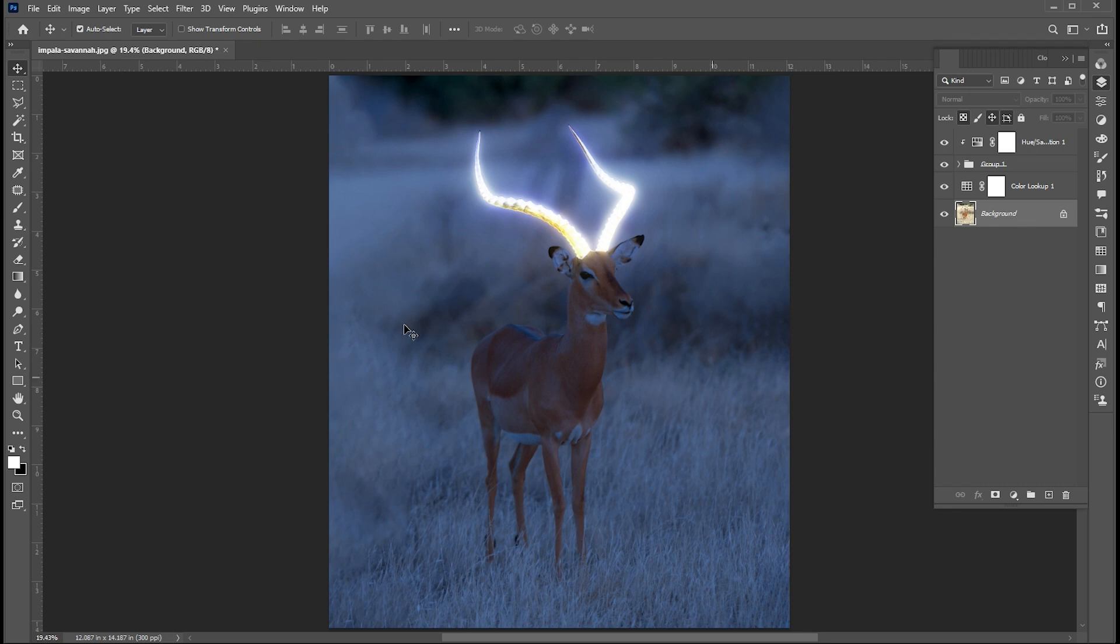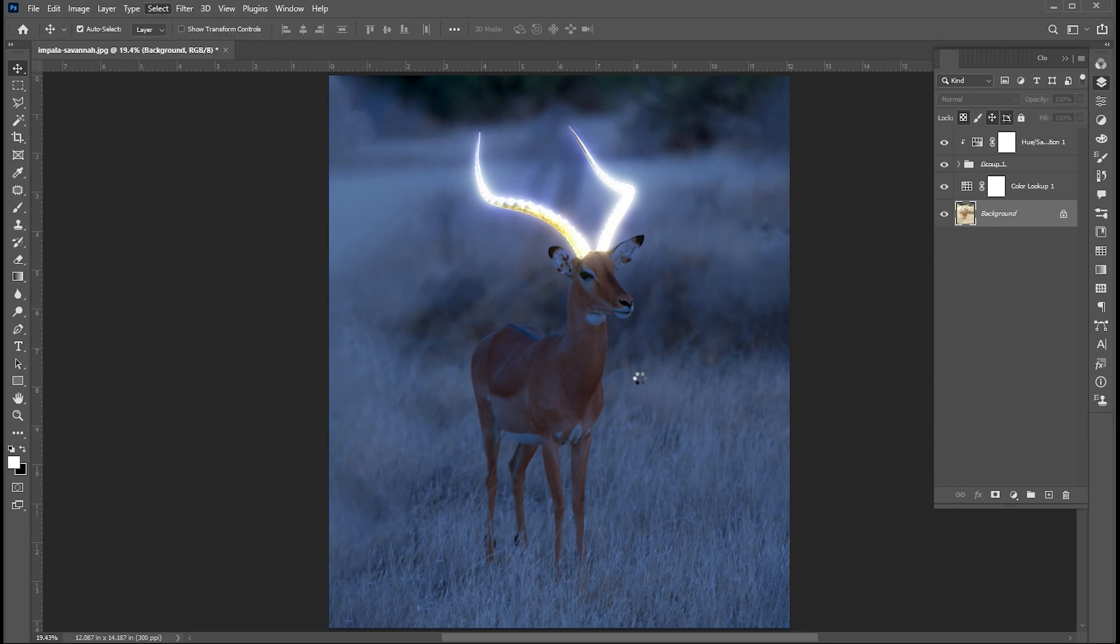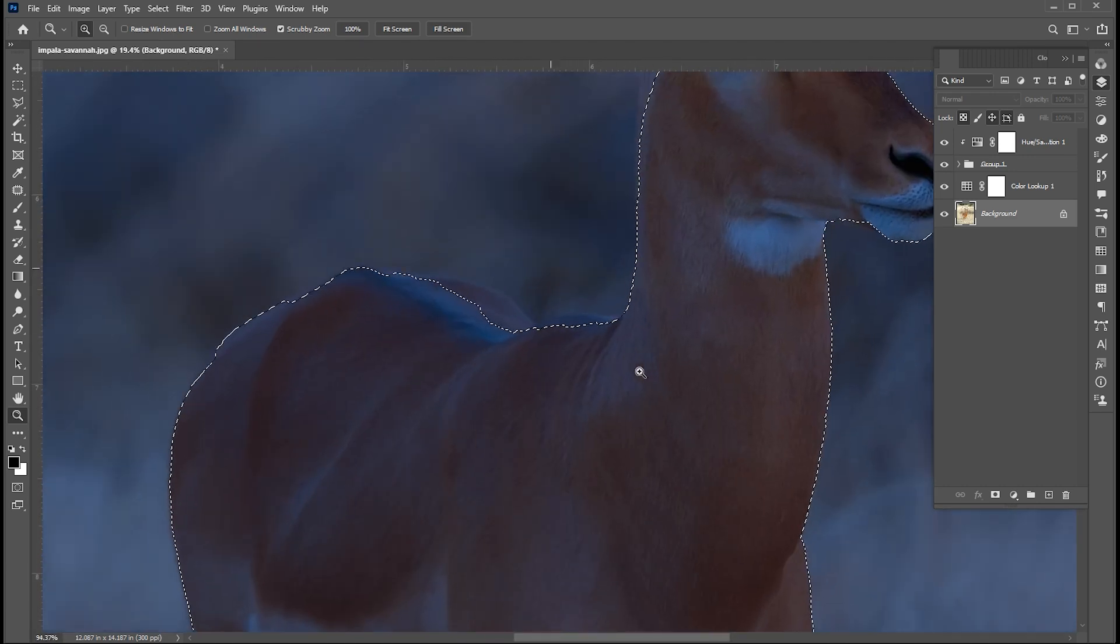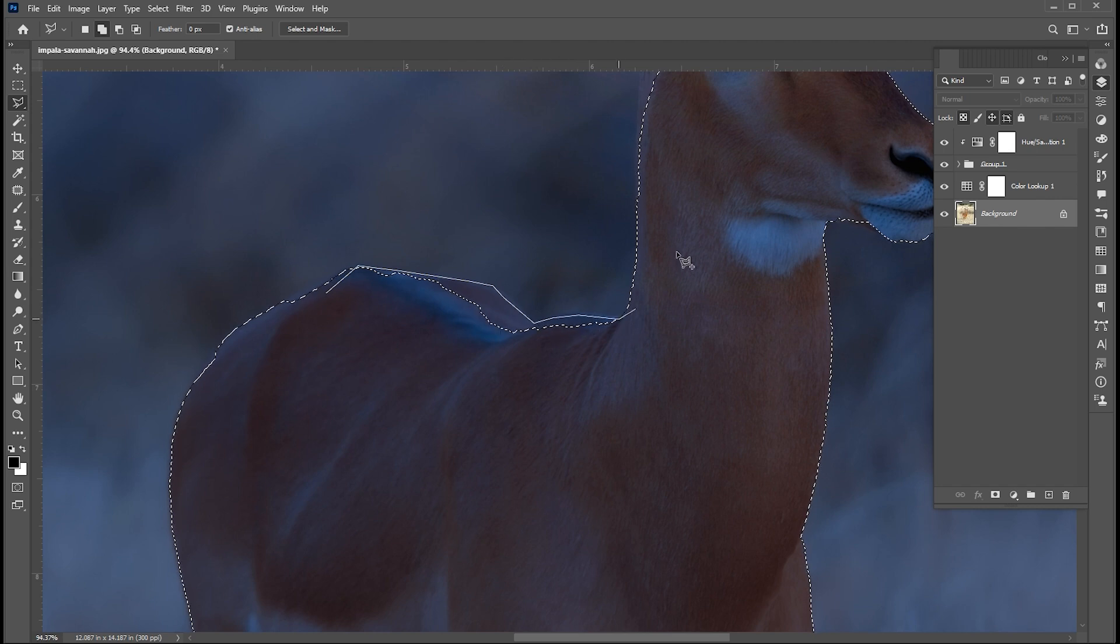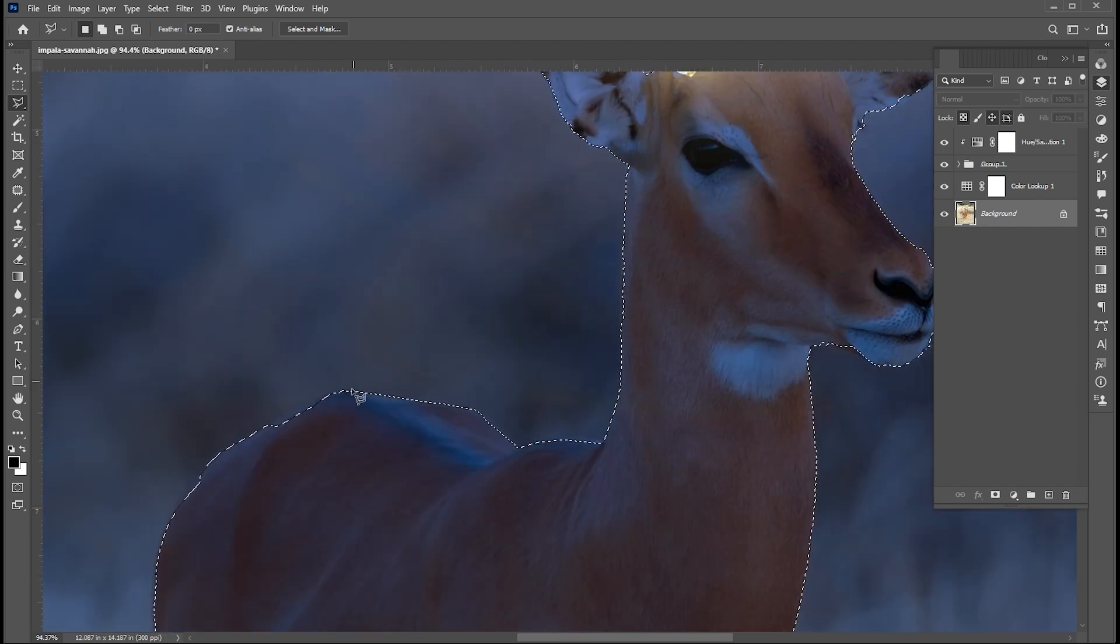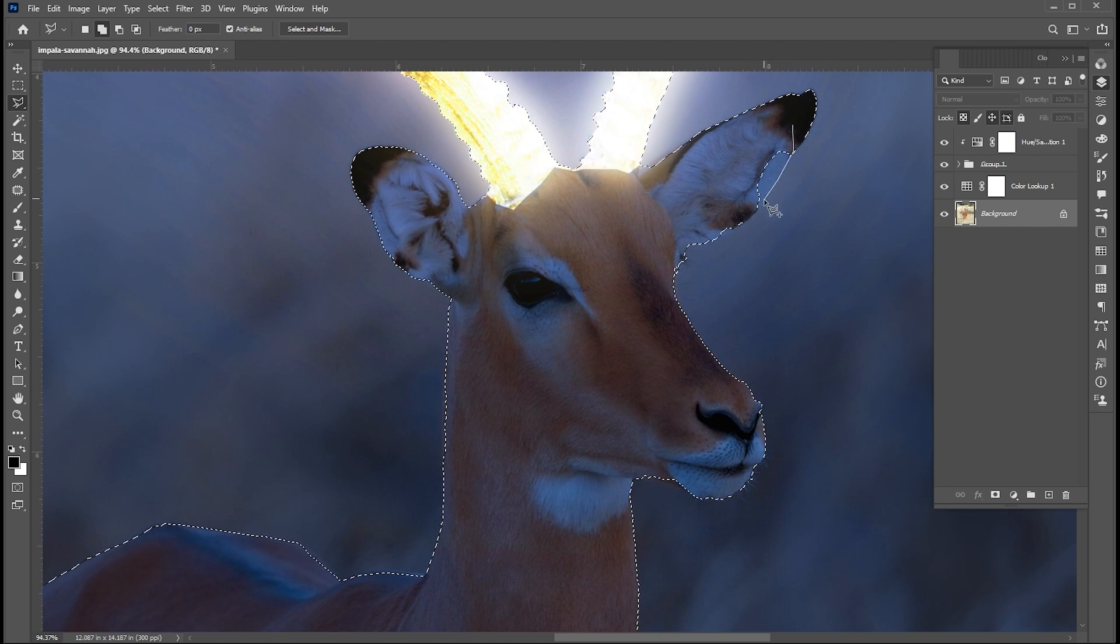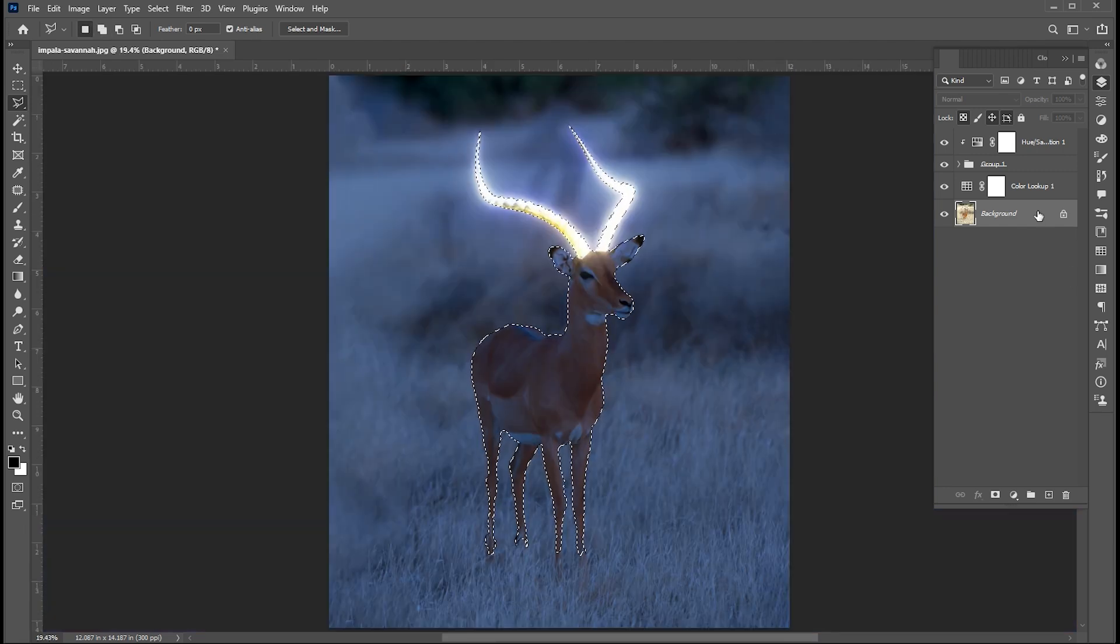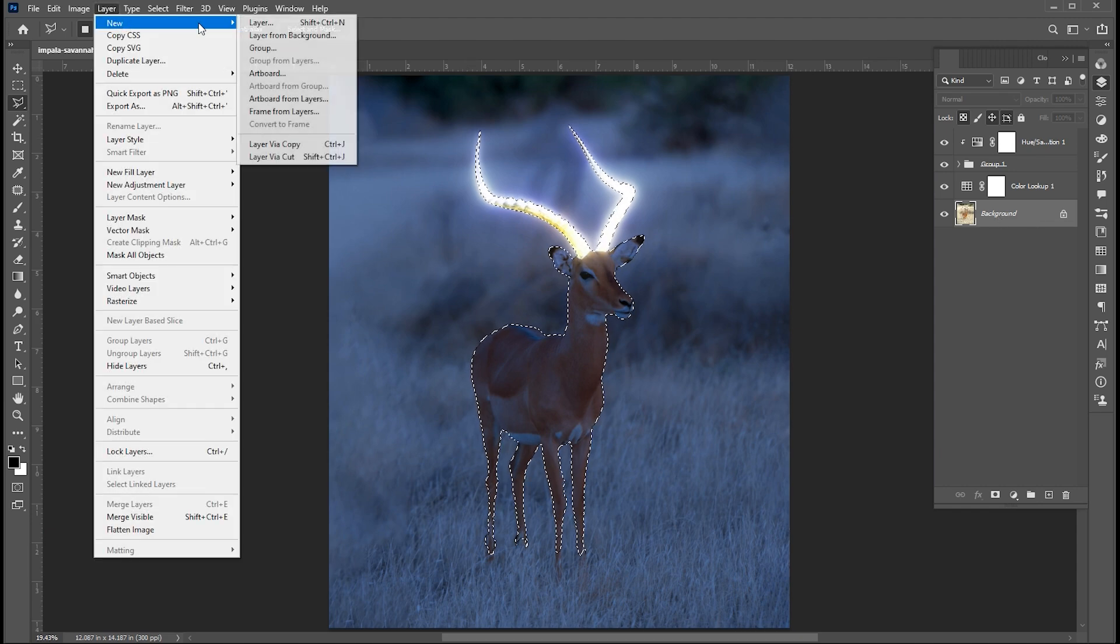Select the image layer. Go select menu then subject. Here I need to add some manual selection. For this, I am going to use the Polygonal Lasso tool. Create layer via copy of it.